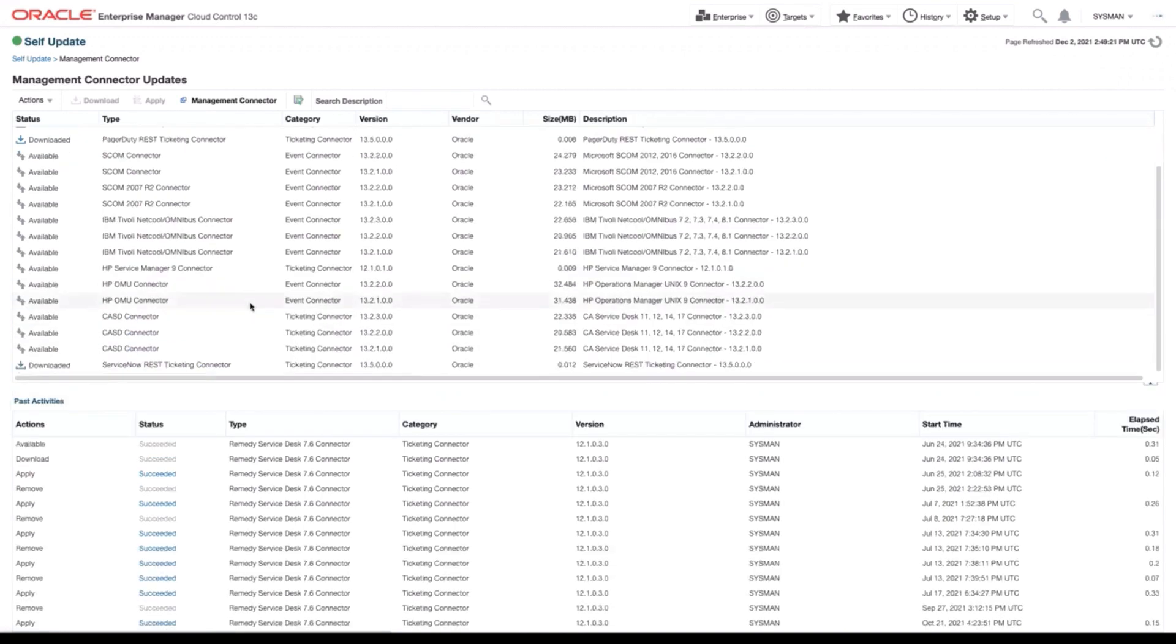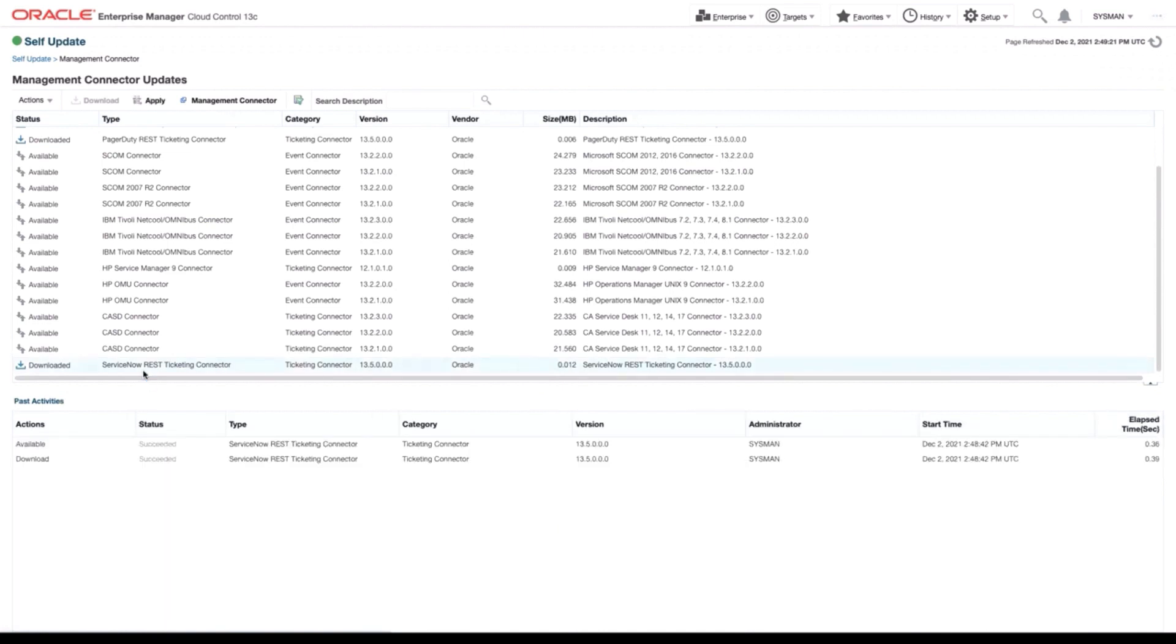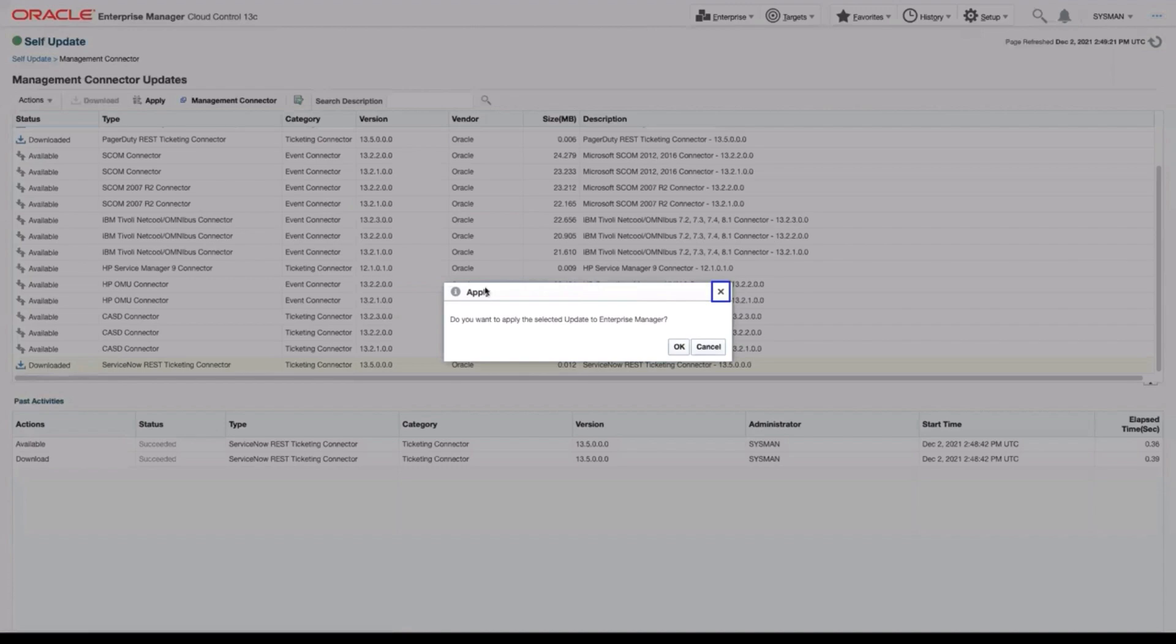We're going to scroll through our list of available connectors until we see the ServiceNow REST Ticketing Connector. I'm going to select that and click Apply. Click OK.